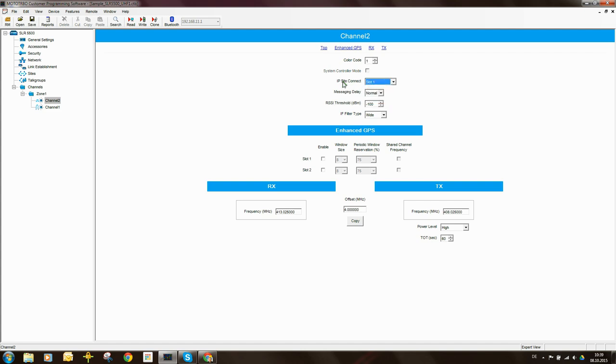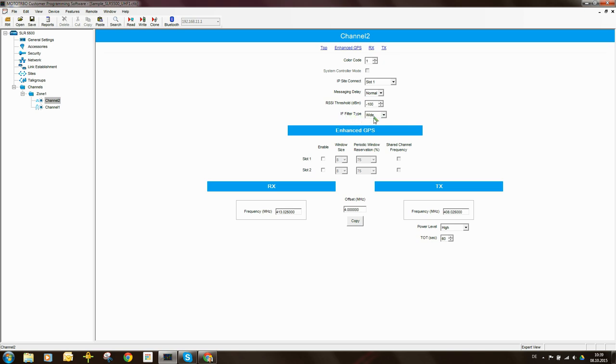So we say Slot 1 is wide. Messaging delay we can leave as normal. RSSI threshold we can leave at minus 100 dBm. IF filter we can say is wide. That's fine.